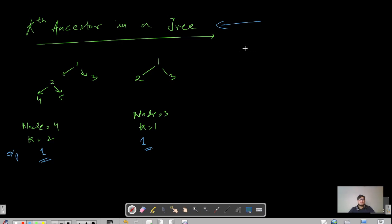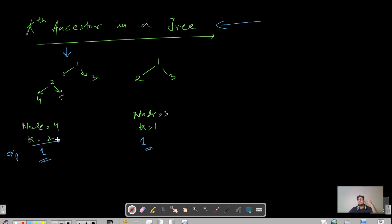Hit the bell icon to get regular updates. As we can see, there are two inputs and outputs given for this particular question. For this tree with nodes 1, 2, 3, 4, and 5, let's assume the input given is node equals 4 and k equals 2. k equals 2 means we need to find the second ancestor.